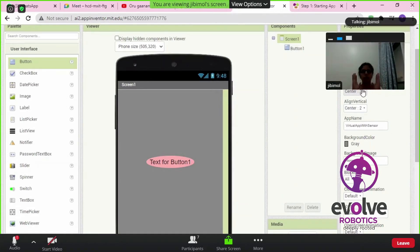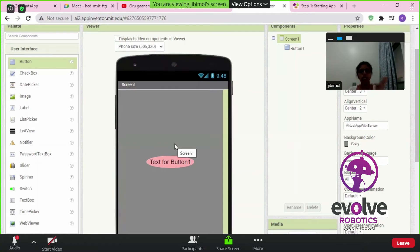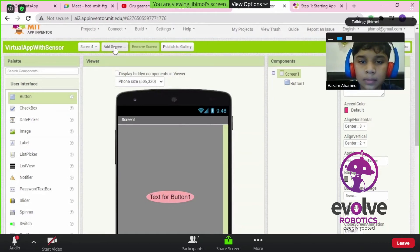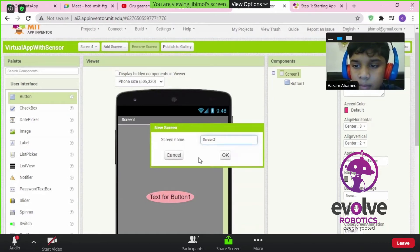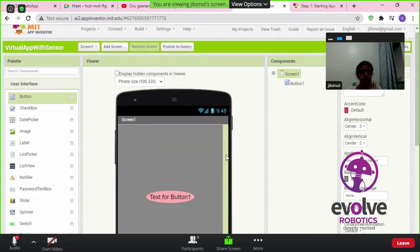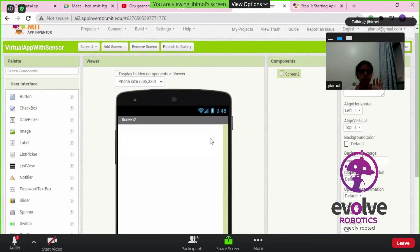So that is the design part for Screen 1. Now, have a look at my screen. On top, can you see something called the 'Add Screen' button? Click on that Add Screen. A new screen will come — a new screen name is shown in a pop-up window as Screen 2. Click OK. A new screen is now added.